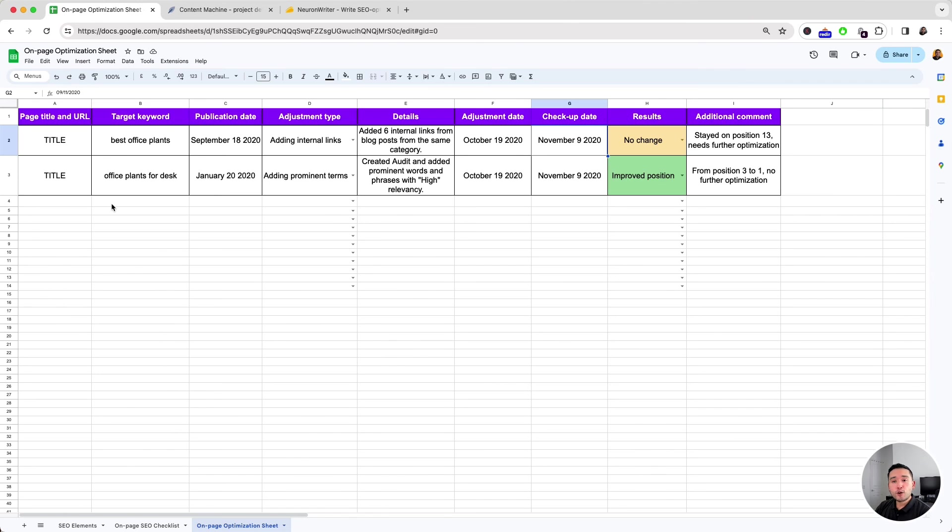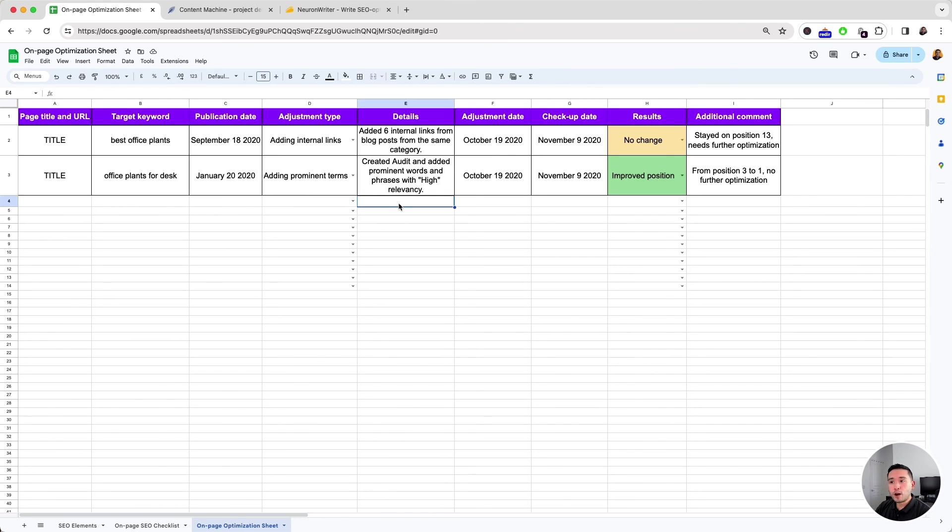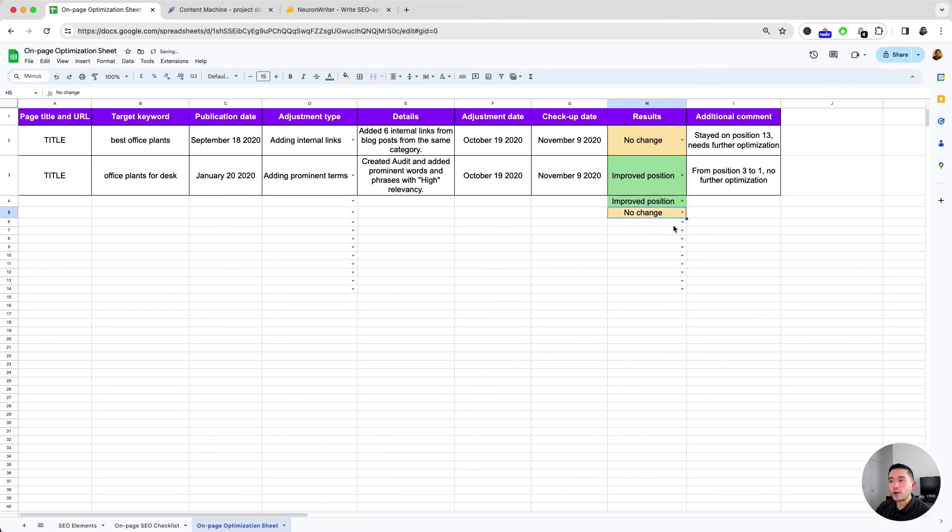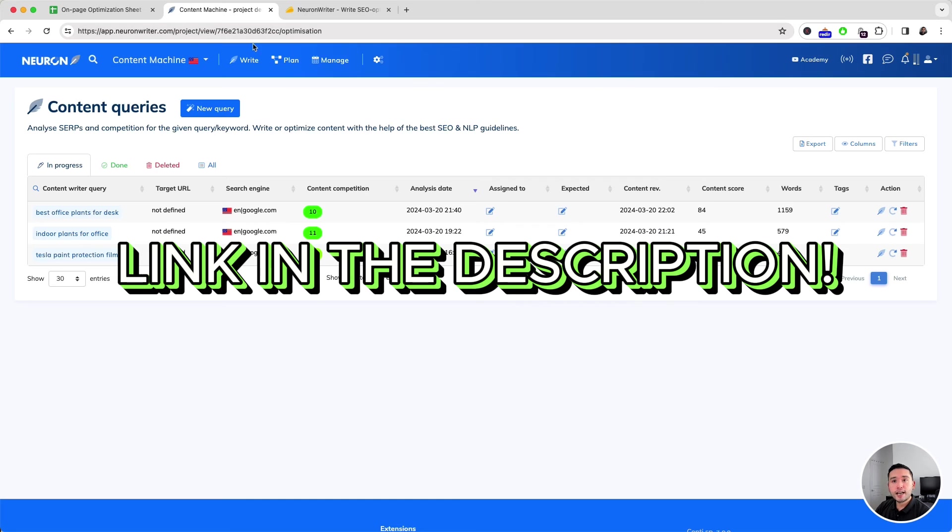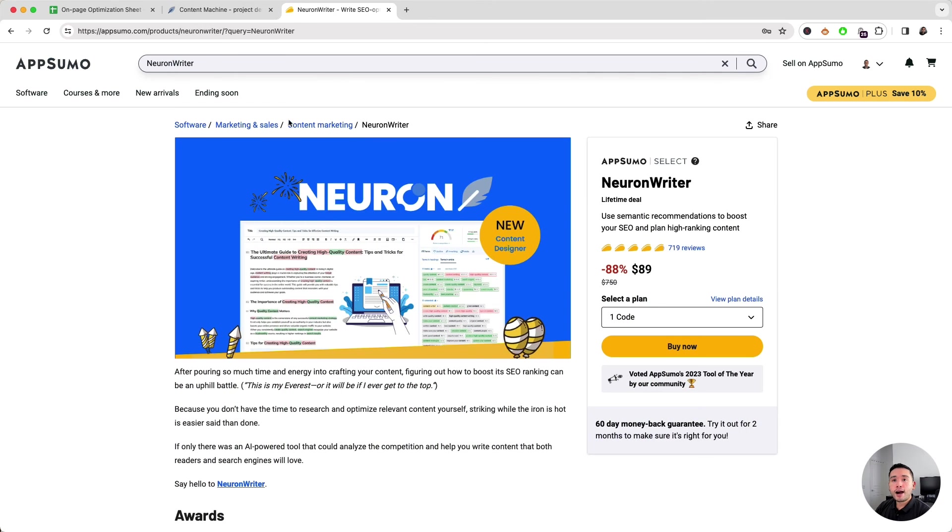If you want this spreadsheet completely free, click the link in the description. Now, if you are interested in purchasing Neuron Writer, they are on AppSumo right now for only $89.